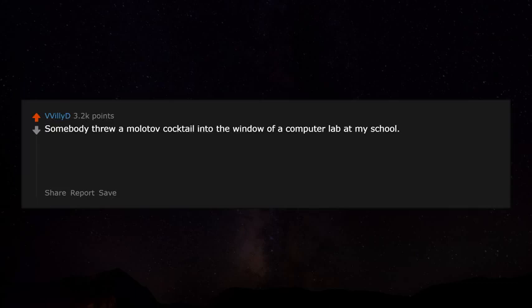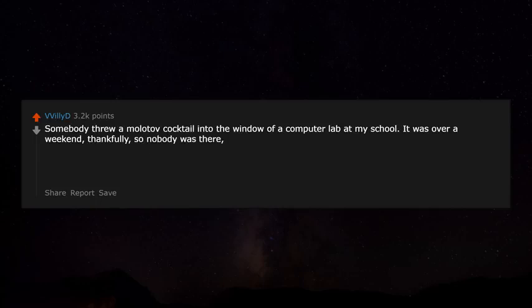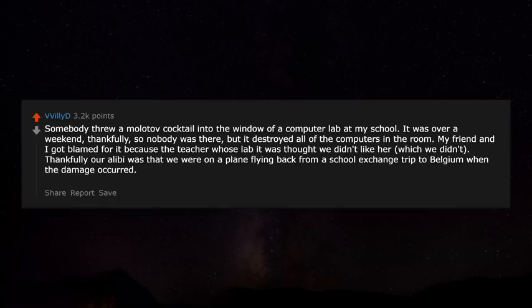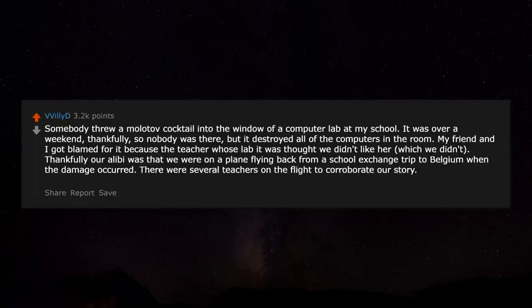Somebody threw a Molotov cocktail into the window of a computer lab at my school over a weekend, thankfully, so nobody was there, but it destroyed all the computers in the room. My friend and I got blamed because the teacher whose lab it was thought we didn't like her — which we didn't. Thankfully our alibi was that we were on a plane flying back from a school exchange trip to Belgium when the damage occurred, with several teachers on the flight to corroborate our story, plus the plane tickets.